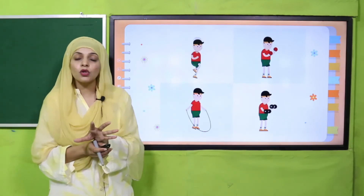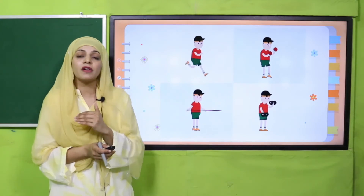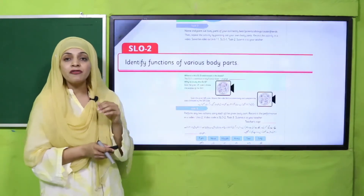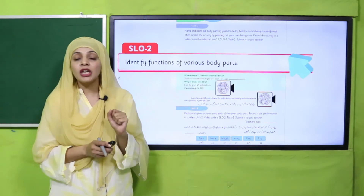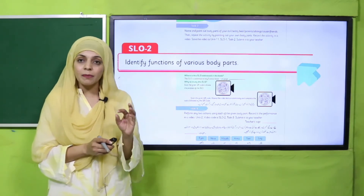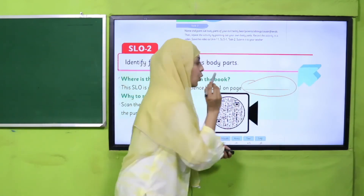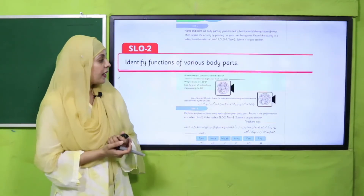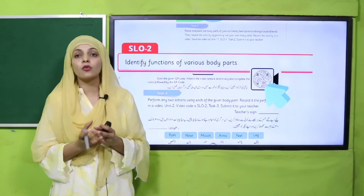So when you study and understand this SLO, you will learn how you perform different tasks on a daily basis using your different body parts. After doing this, you need to find this SLO in your GK1 or Science 1 book and note down the page number in the fill-in-the-blank provided. After that, you need to scan the QR code attached with this video.